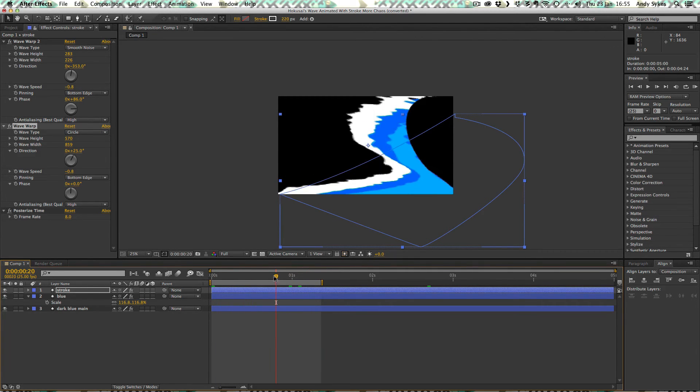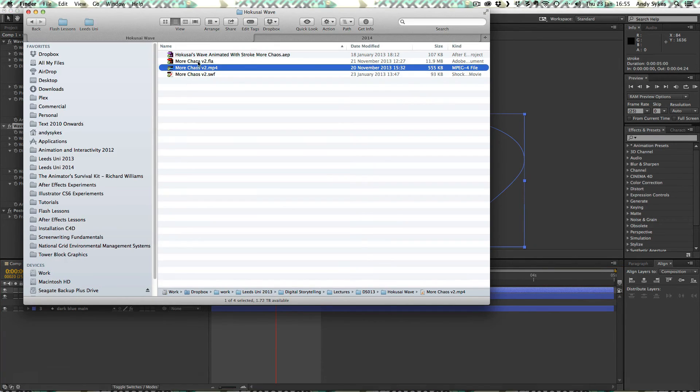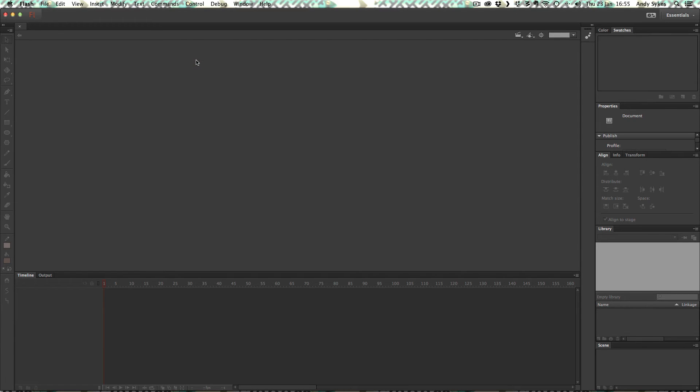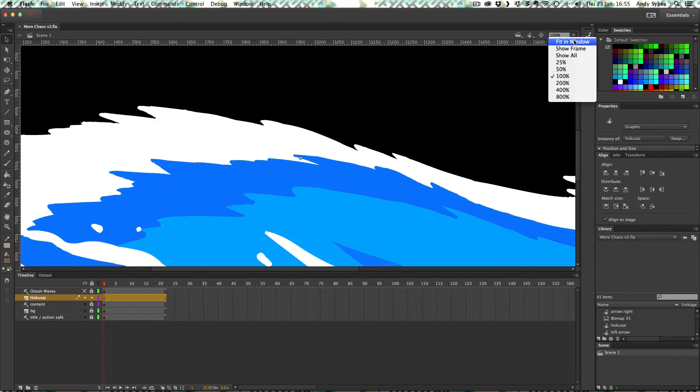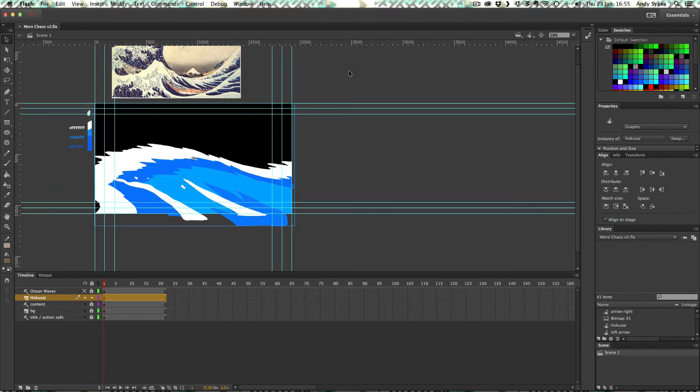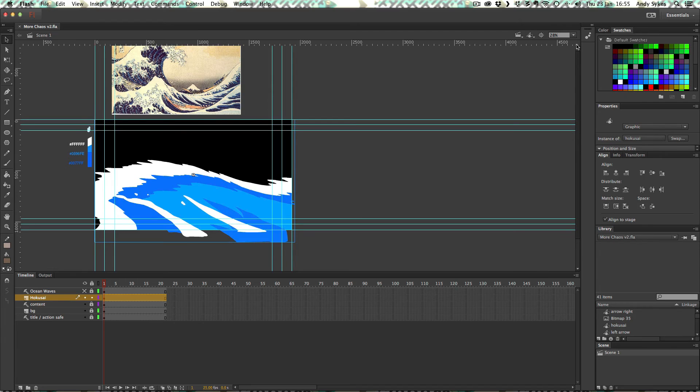There we go. And I exported this as a PNG sequence. Let's just look at it in Flash. And we can see that what I've got is this kind of chart of colors again. Let's zoom out a little bit more. I've got Hokusai's wave sat at the top just to kind of inspire me because that's what I sort of based this on.